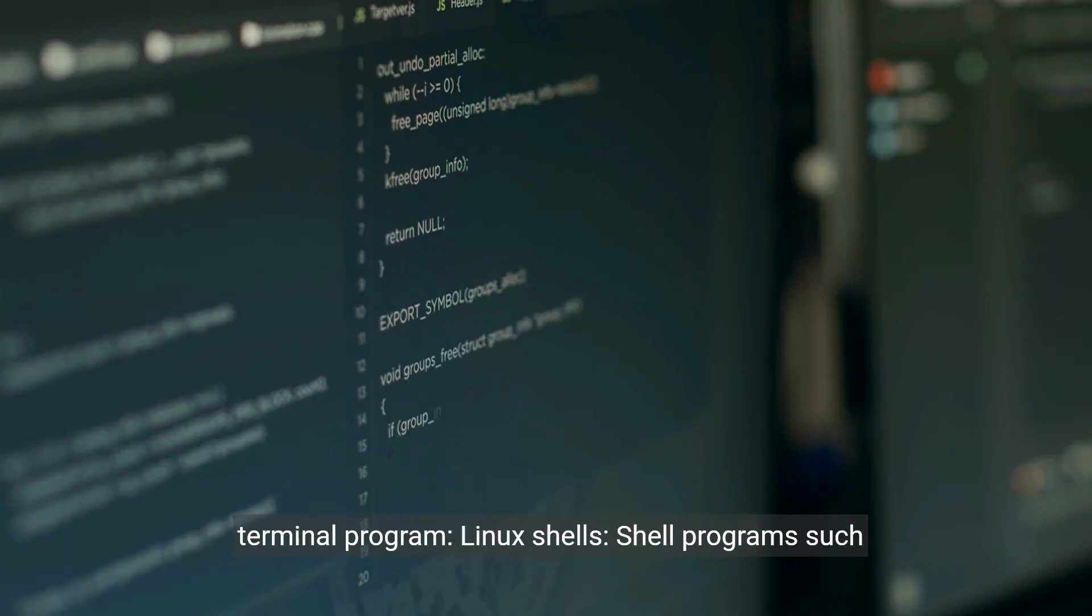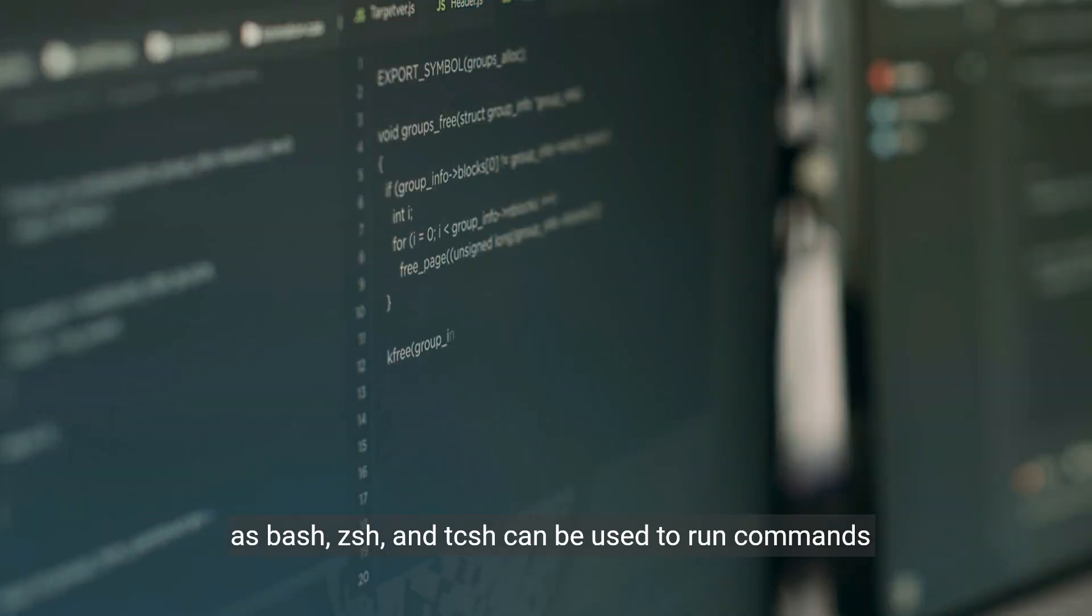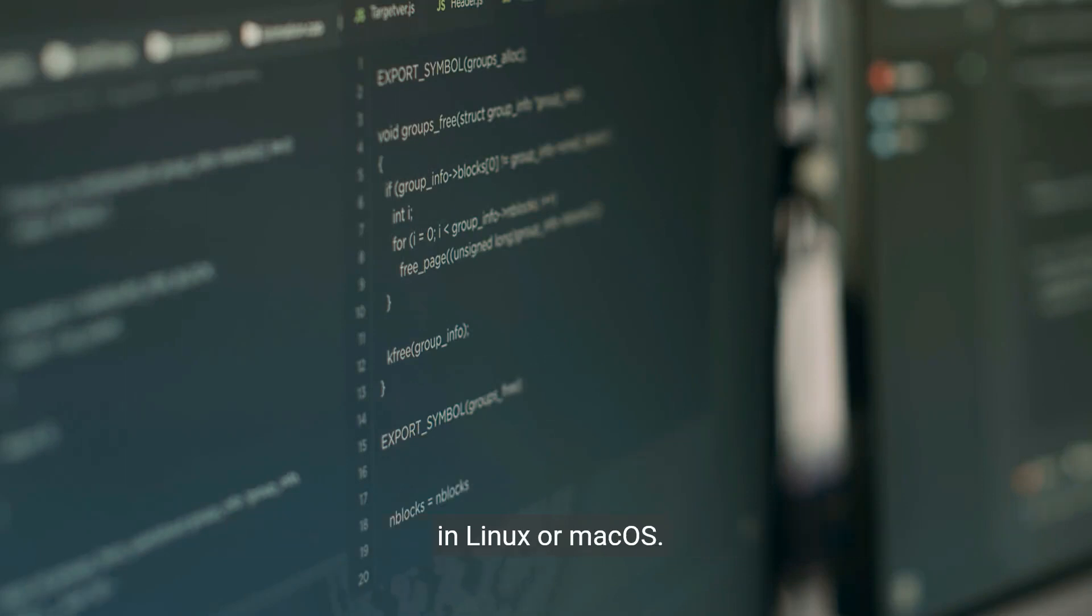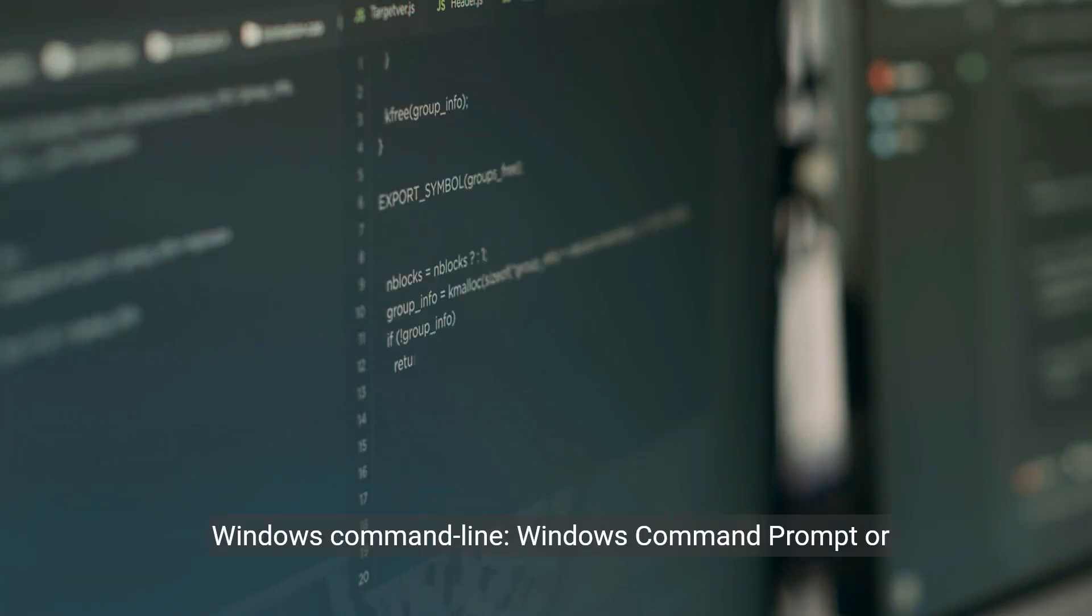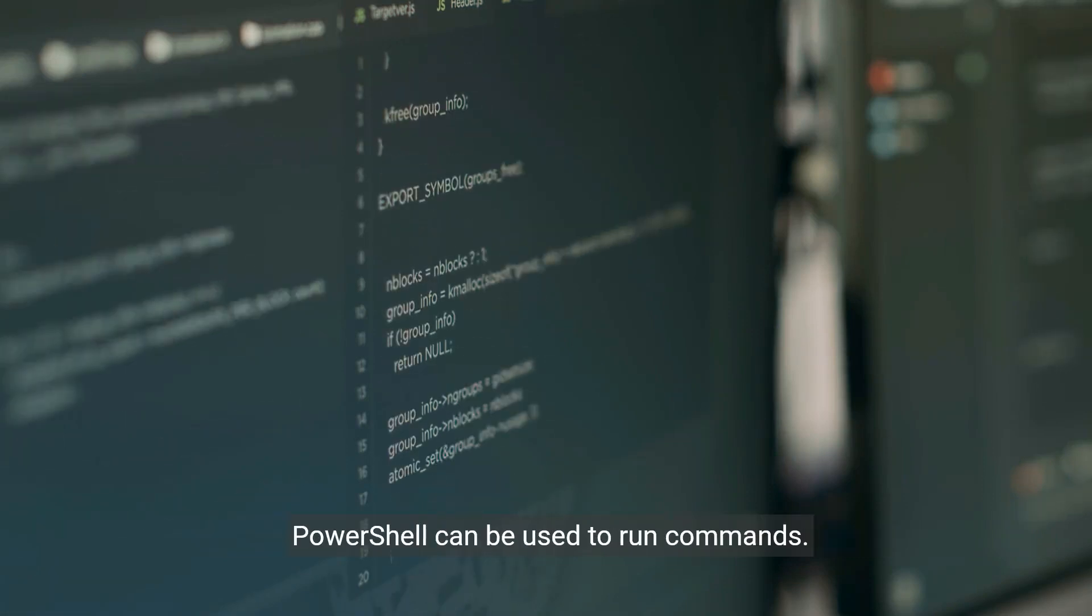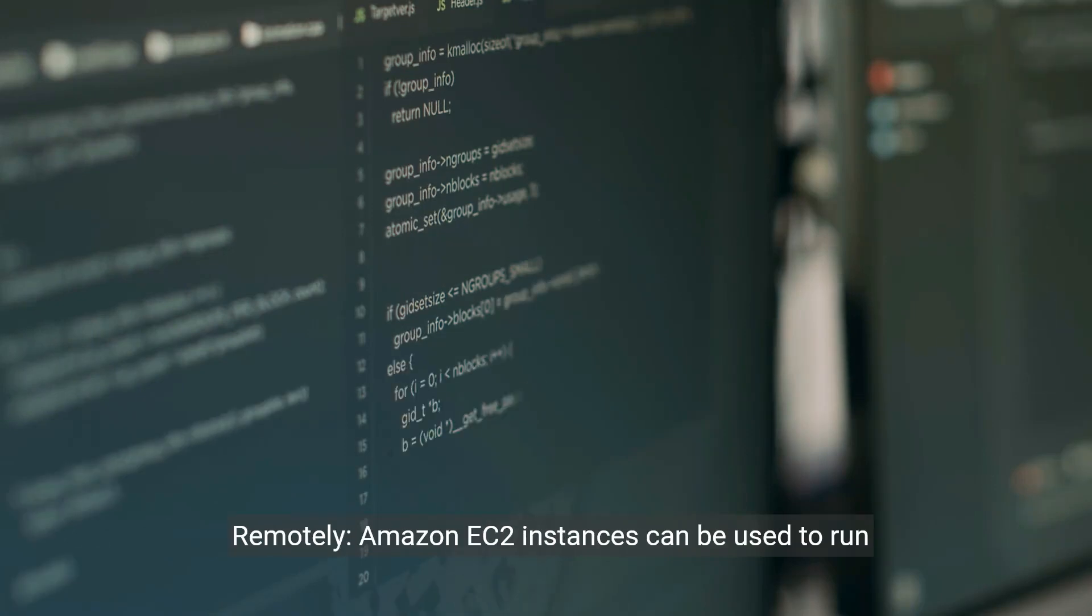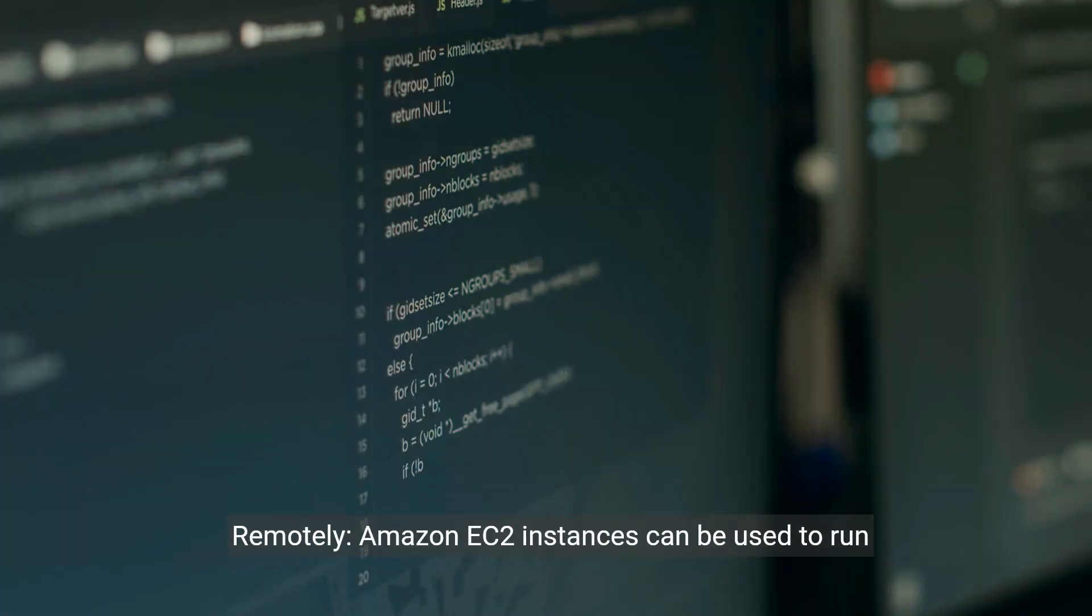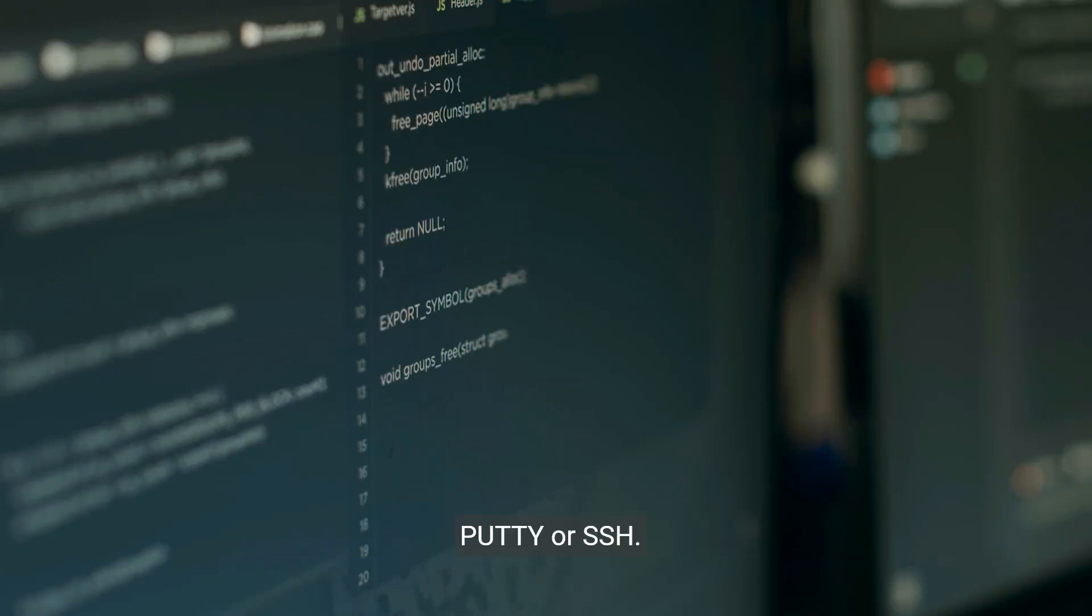Linux shells: Shell programs such as bash, zsh, and tcsh can be used to run commands in Linux or macOS. Windows command line: Windows command prompt or PowerShell can be used to run commands. Remotely: Amazon EC2 instances can be used to run commands through a remote terminal program such as PuTTY or SSH.